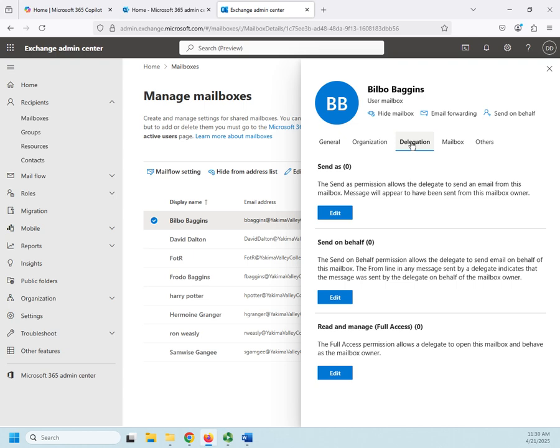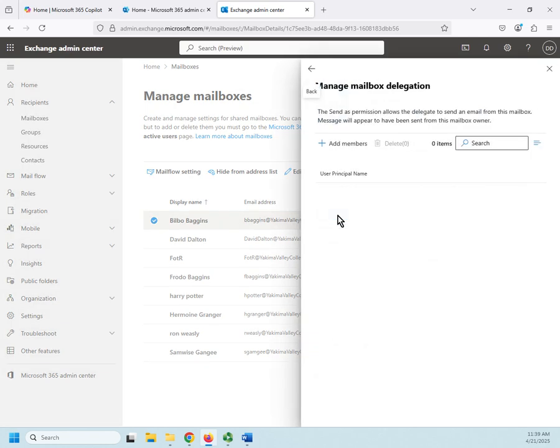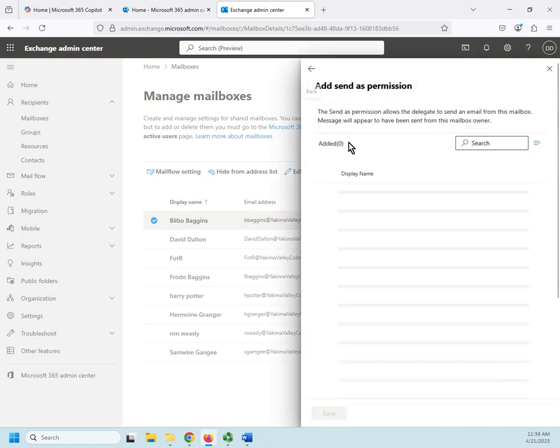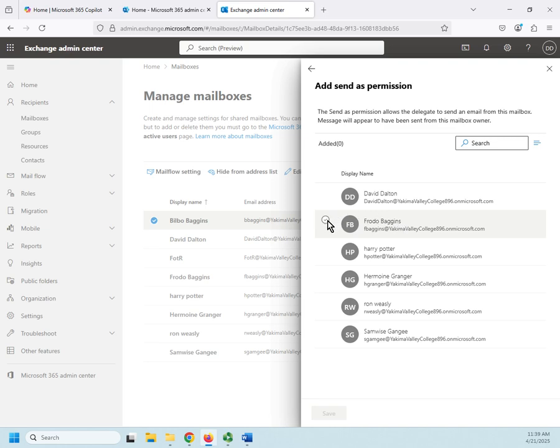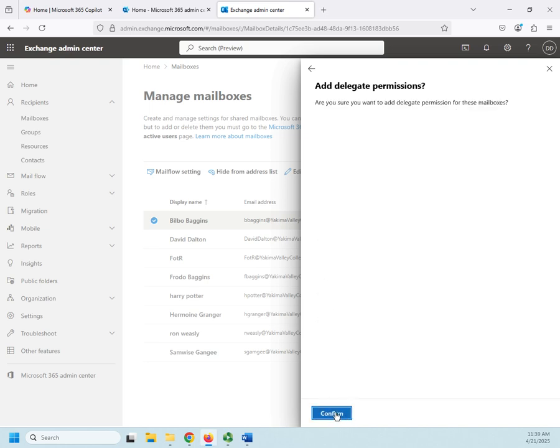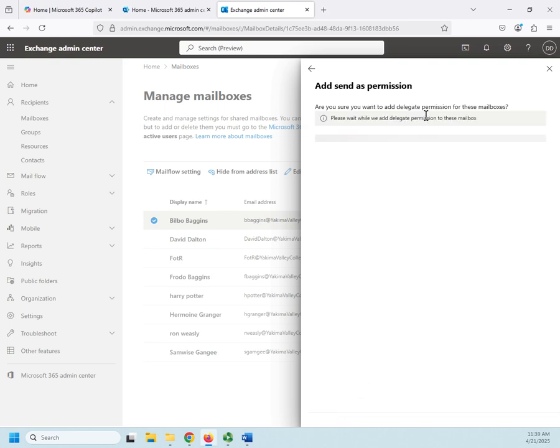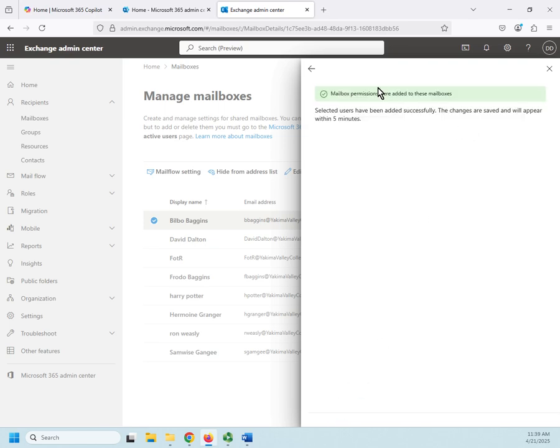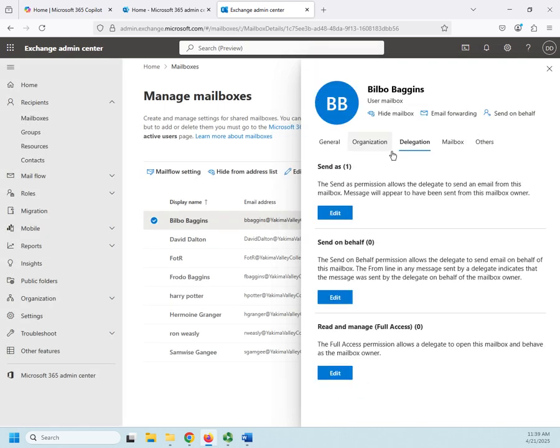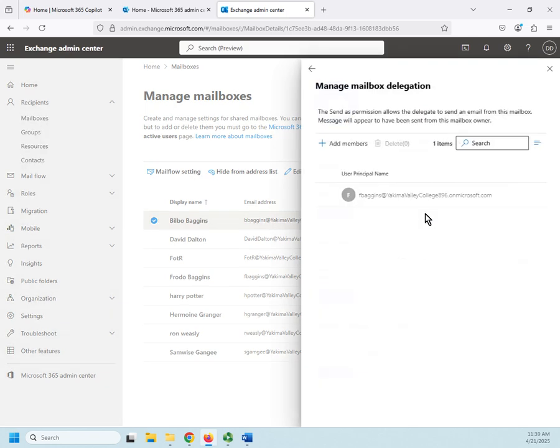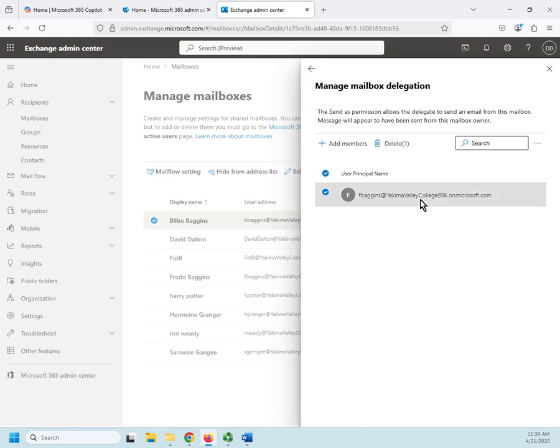Delegation. Now this has to do with giving other people permission to do things in this mailbox. So 'Send as'—I can grant send as permission. I'd click edit here and then I'd add a member who has send as permission. So if I added Frodo, then Frodo has the ability—let me go ahead and confirm this for the moment—sets the permission. Now Frodo has the ability to send as Bilbo.